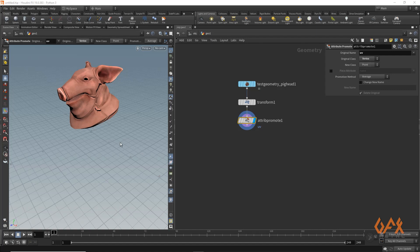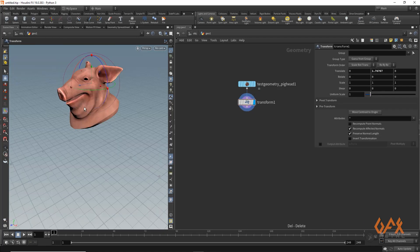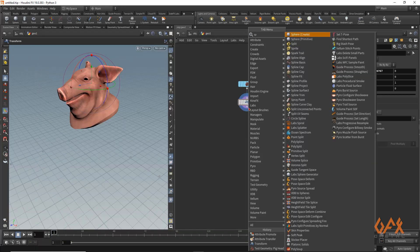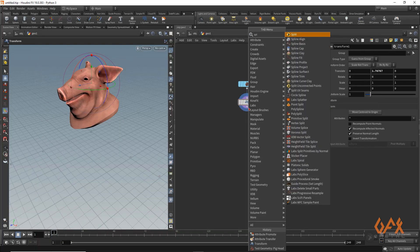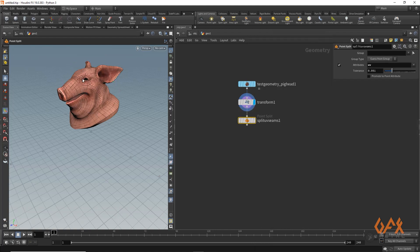I just apply one attribute promote. My original class is vertices and that is UV — so UV to points. But if you see by pressing spacebar 5, you will get something a little awkward. So now I am going to create one split UV seam node.